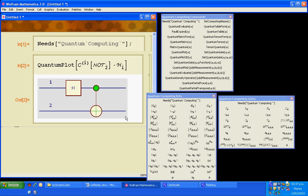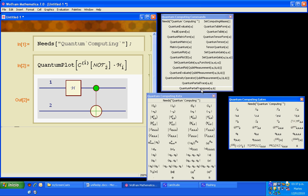Notice that the Hadamard gate at the end is actually the first one in the circuit. That is because of the order in which they are applied to a ket.